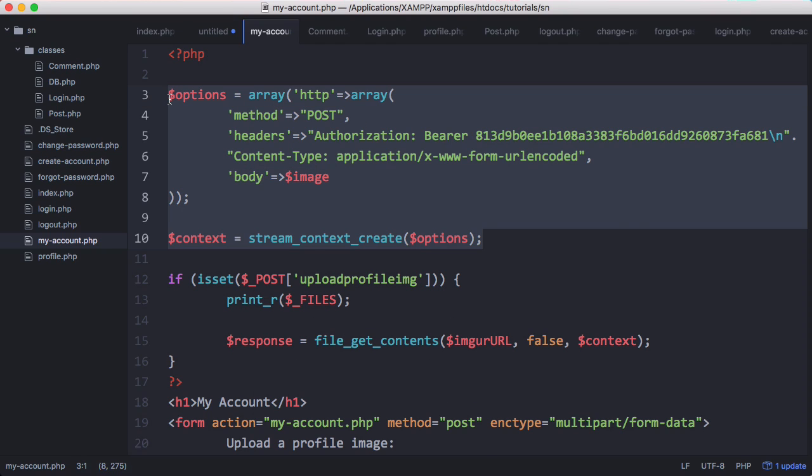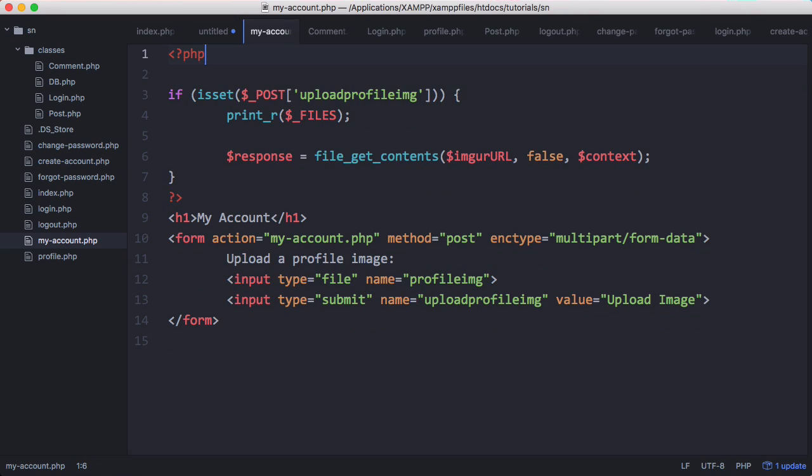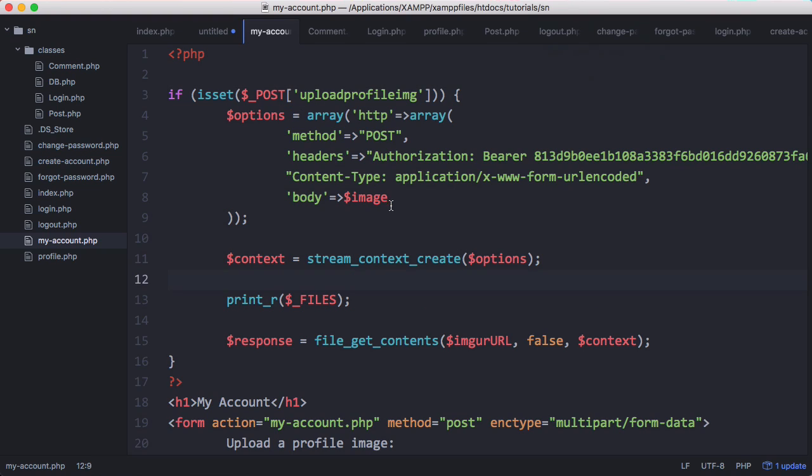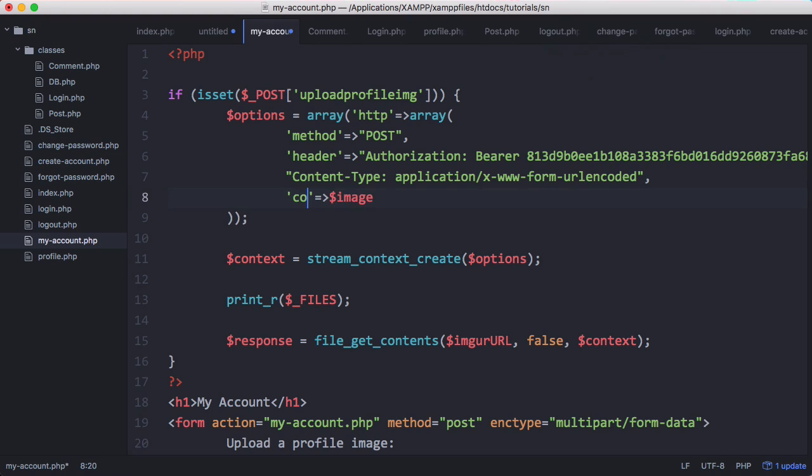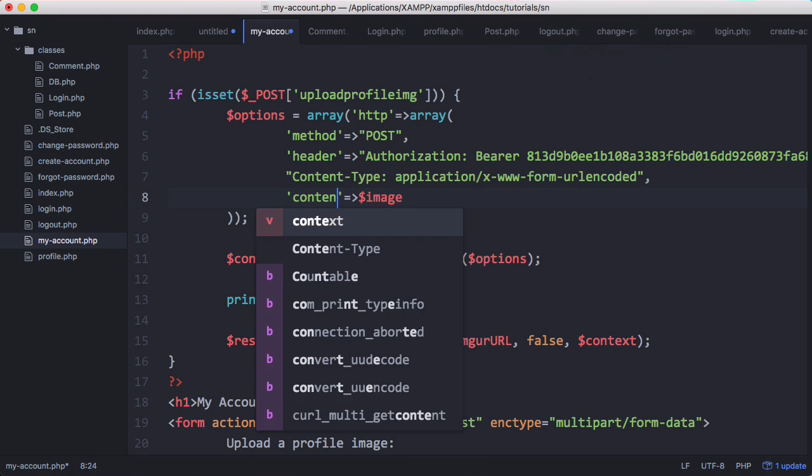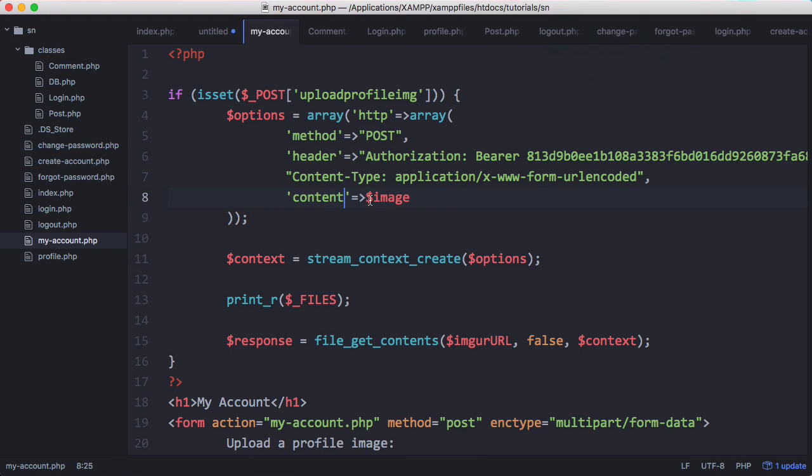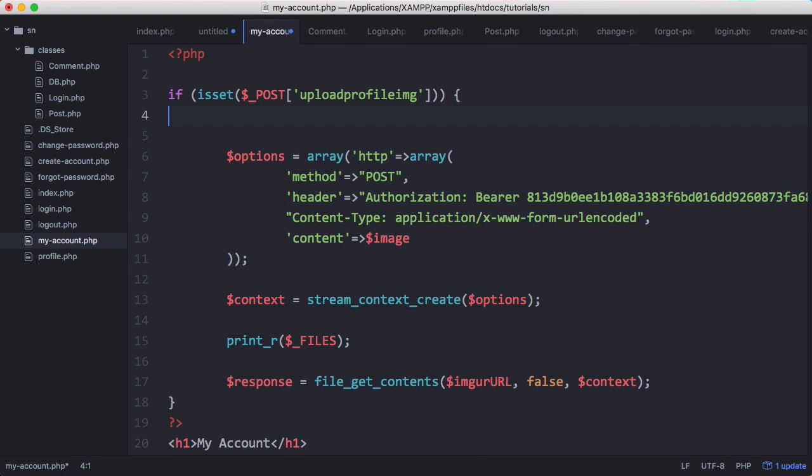And here we'll actually just cut these into this function here because we'll only have the image once it's been uploaded so we need to put it in here. Okay so now that we've moved them in we need to change that to just header instead of headers, it's not supposed to be called headers. And we're going to change body to content, those are just some typos.